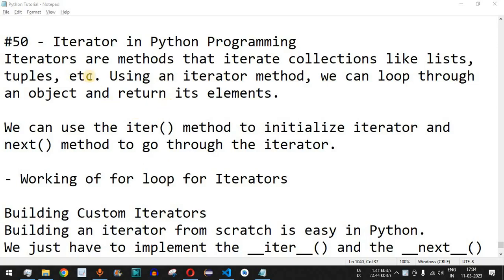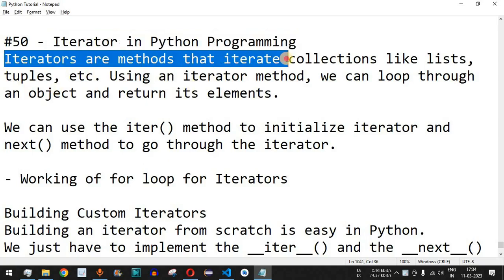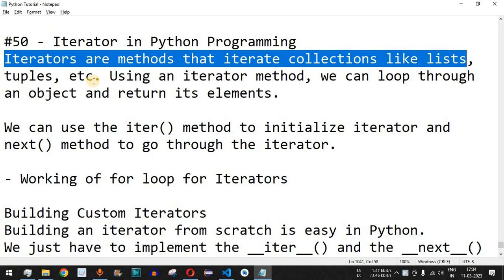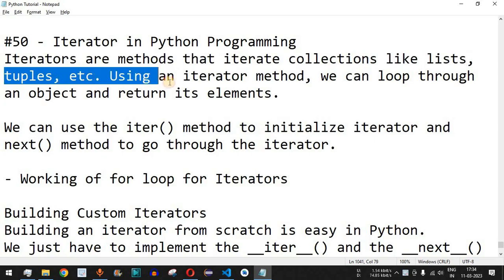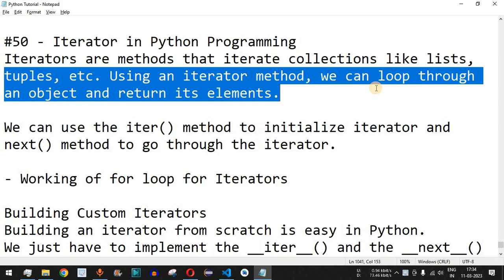Welcome to another video in which we are going to learn about iterators in Python programming. Iterators are methods that iterate collections like lists, tuples, etc. Using an iterator method we can loop through an object and return its elements. We have already seen how we can iterate through lists and tuples using the for loop, but we can also have custom iterators to iterate through different elements inside the list.